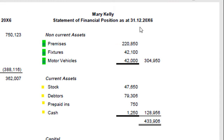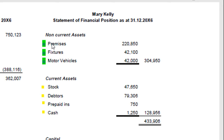Looking over at the statement of financial position, in the new layout the top half begins with non-current assets. These are things you own that have value and that you're going to hold on to for more than one year — things like the building, premises, fixtures such as the kitchen fitout, and motor vehicles. You add all of those up to get your total.